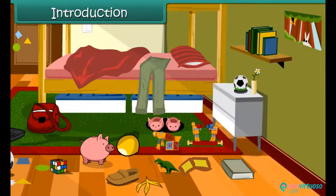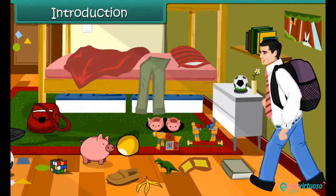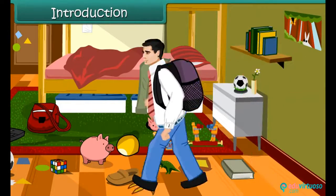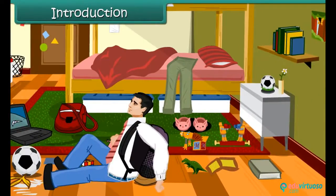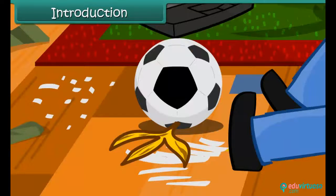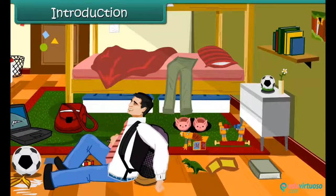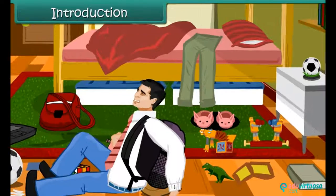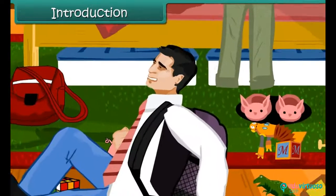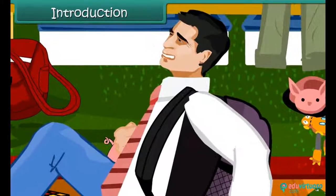Rahul returned from school and accidentally stepped on a banana peel he had forgotten to throw in the dustbin in the morning. He slipped and fell and hurt his back.